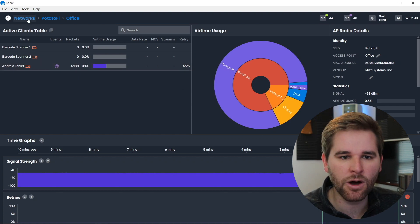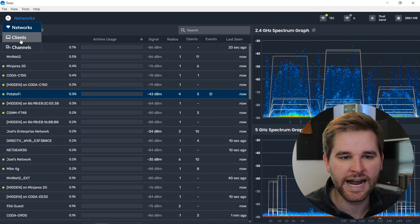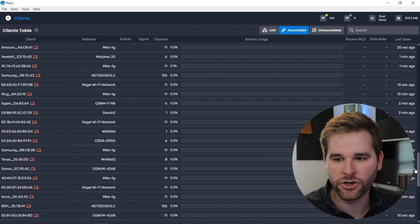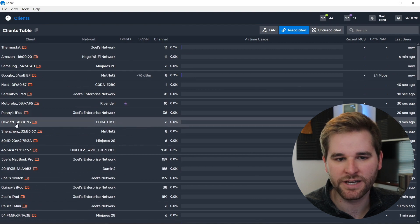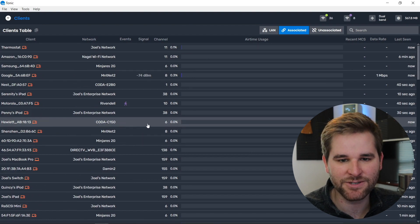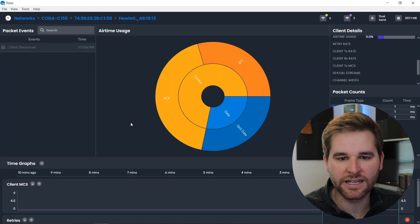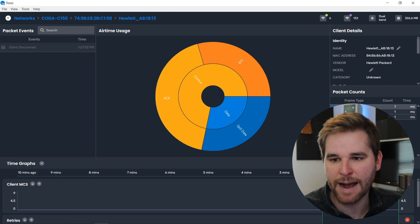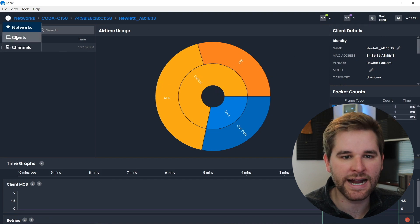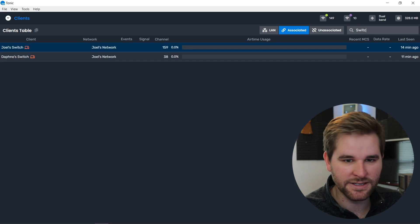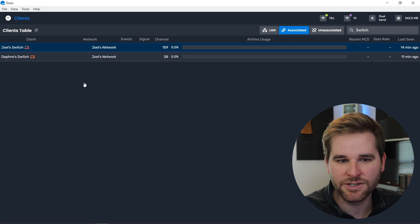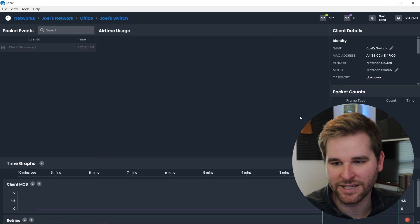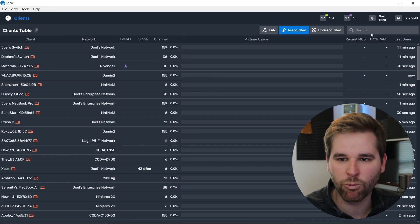Let's go all the way back to the networks view and take a look at the clients view. I love this because it shows all the clients we've heard that are associated to a network anywhere. We can click on a device — for example, one sitting at about -81 dBm — and drill down into it. Let's also look at what our Nintendo Switches are up to. Here's Joel's Switch, though we haven't seen it for 14 minutes, so there's not much interesting there.